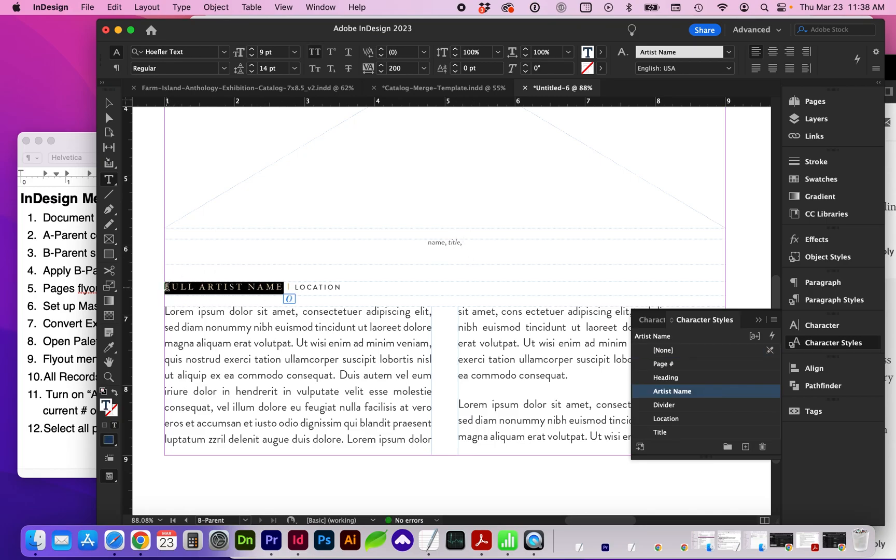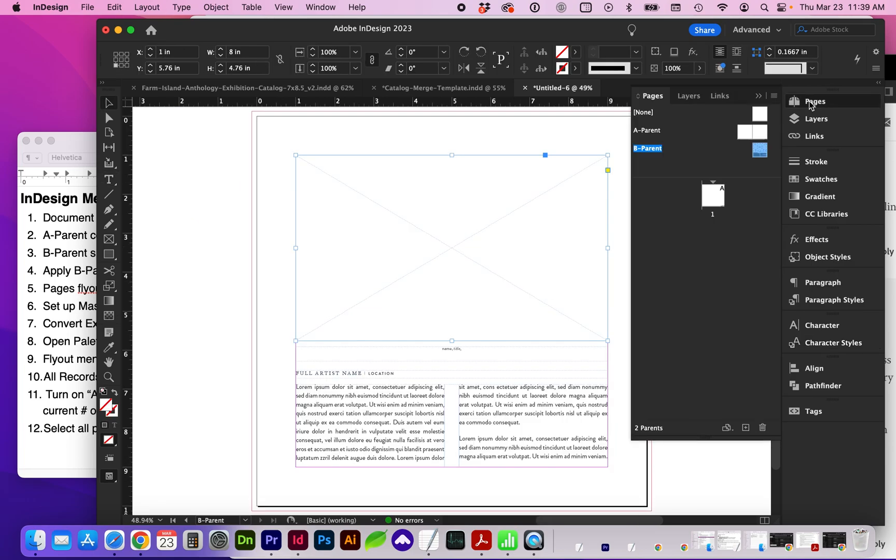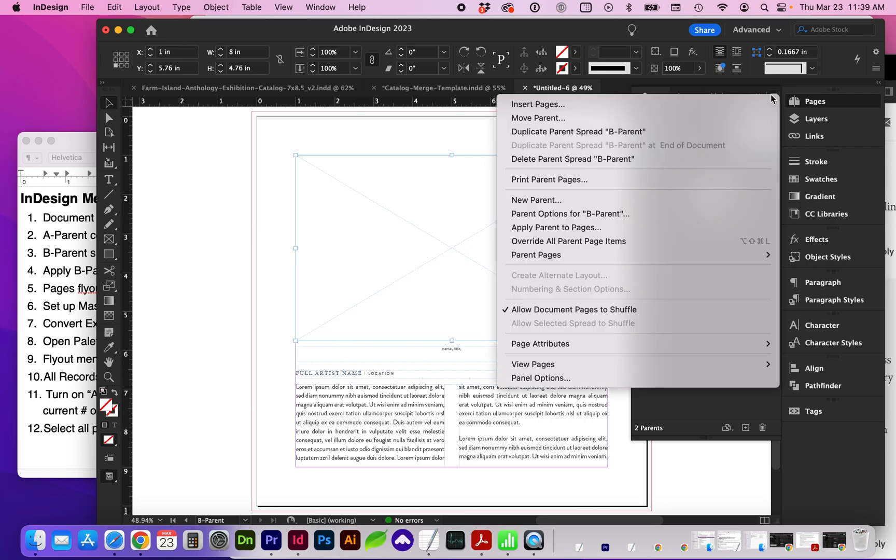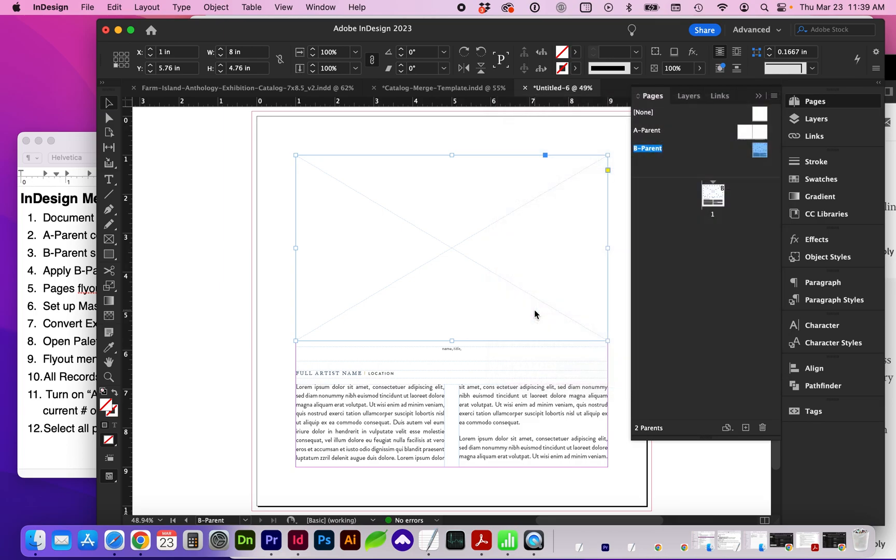So I've got styling for the artist name and the location. Within pages, go ahead and apply Parent B to the first page. And from this flyout in pages, we're going to uncheck Allow Document Pages to Shuffle.